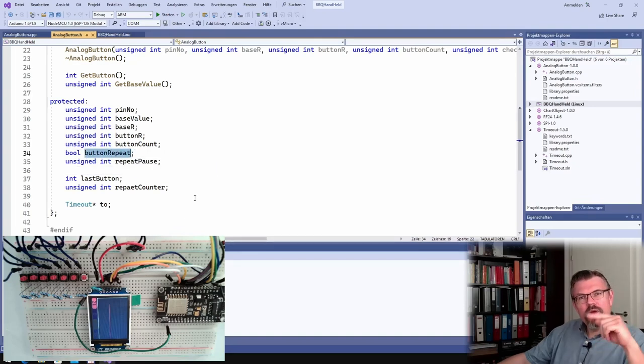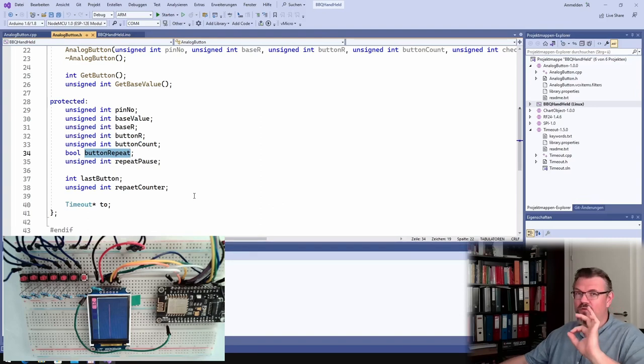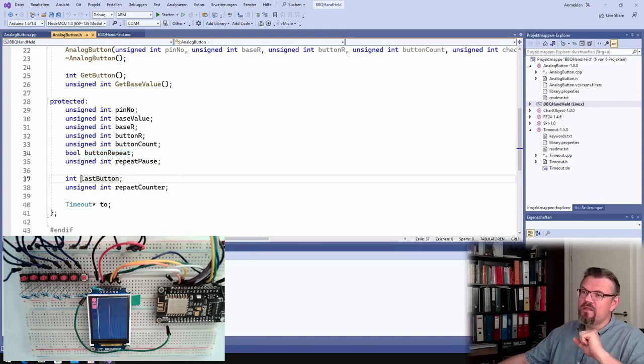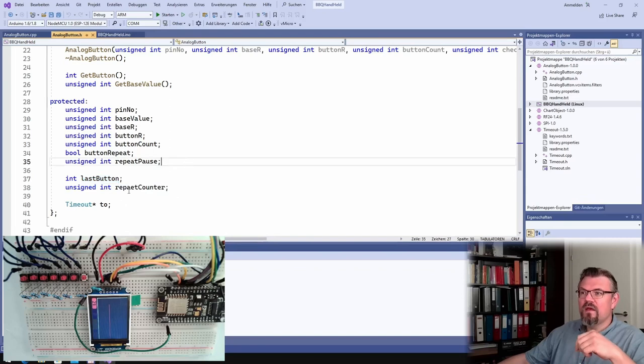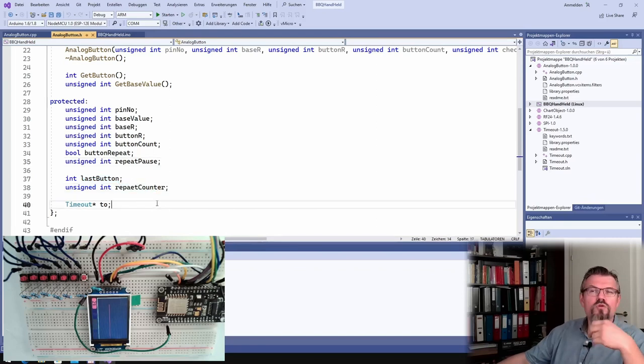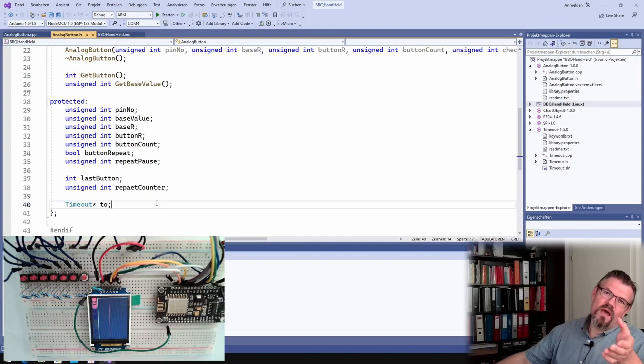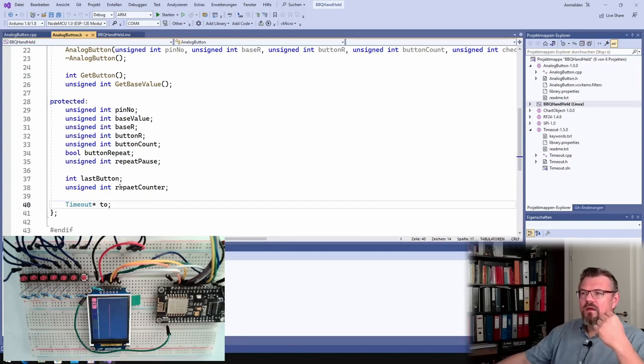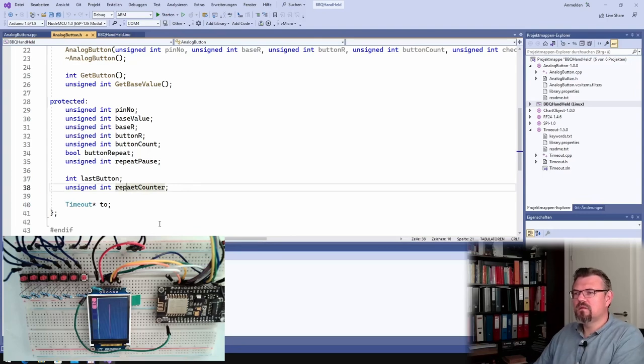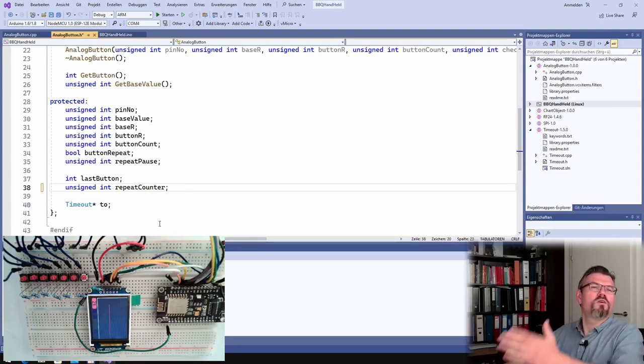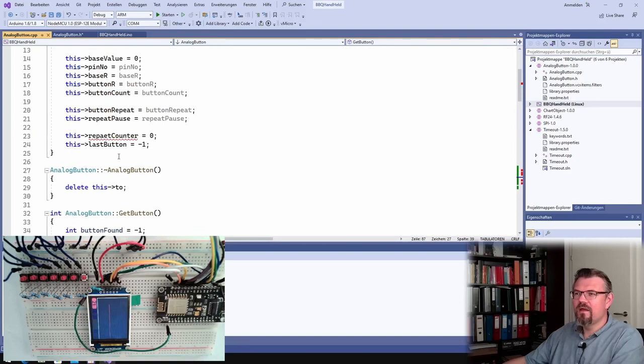Here therefore I store the last button number I've received and I have a counter. This repeat counter, it's not called repeat counter, it's just code ready. I want to try it.